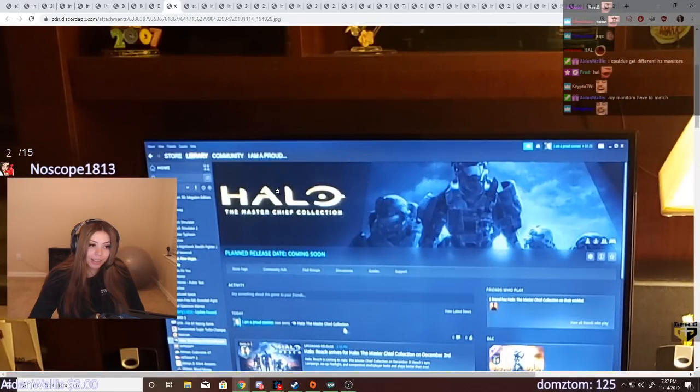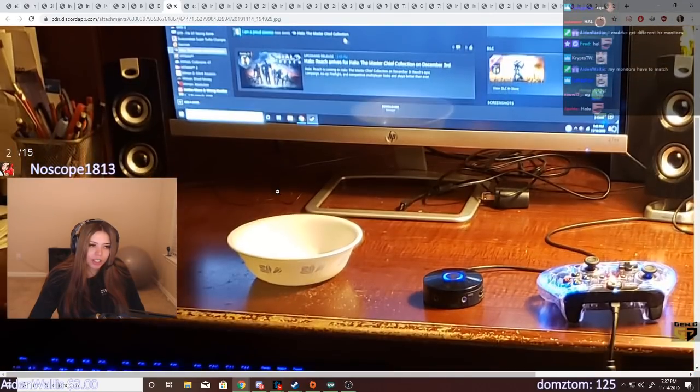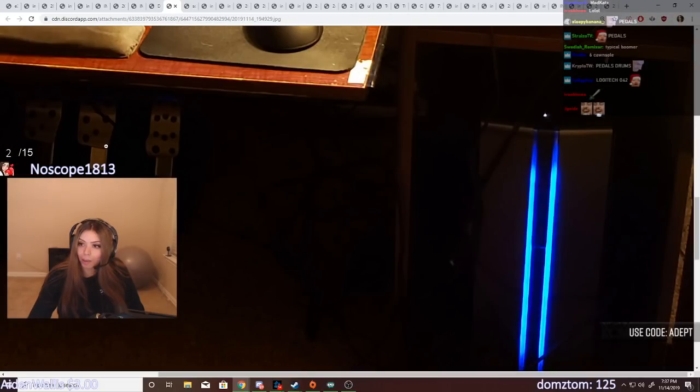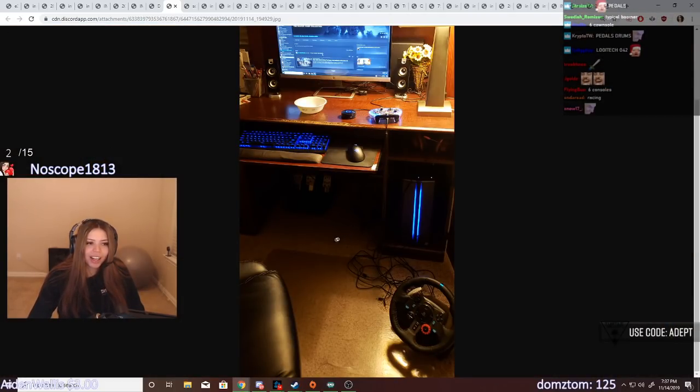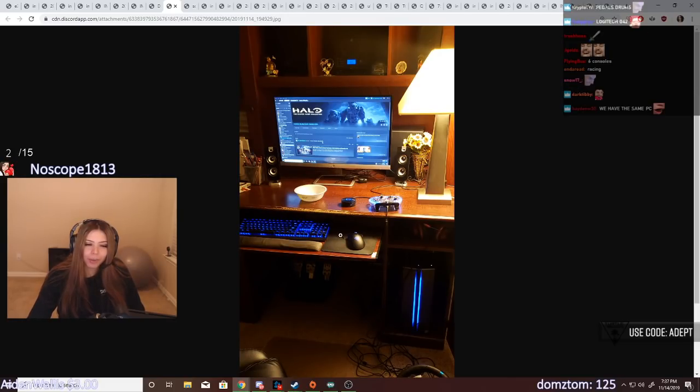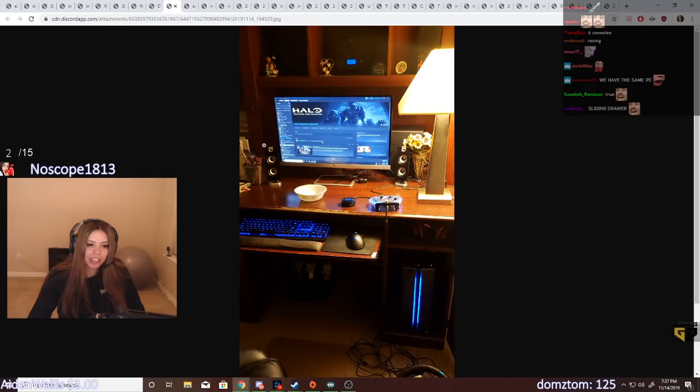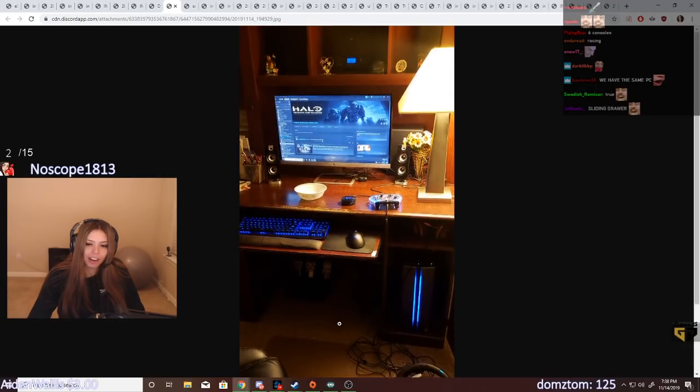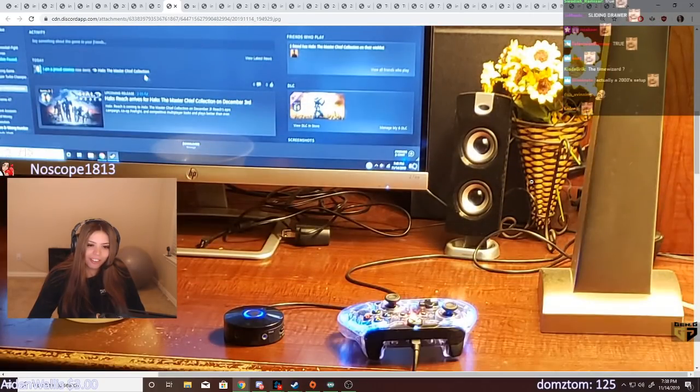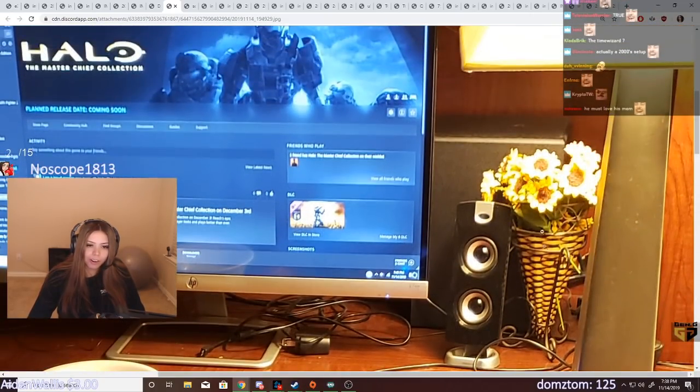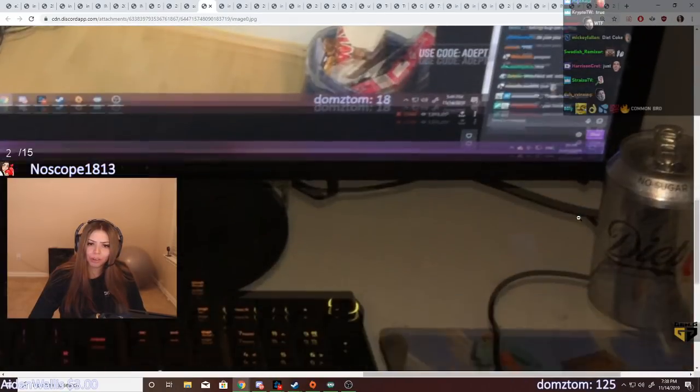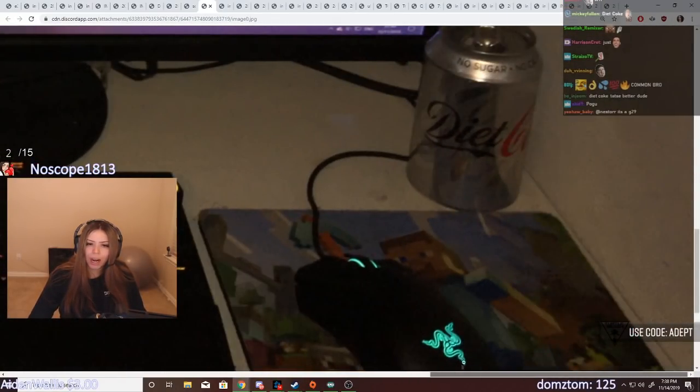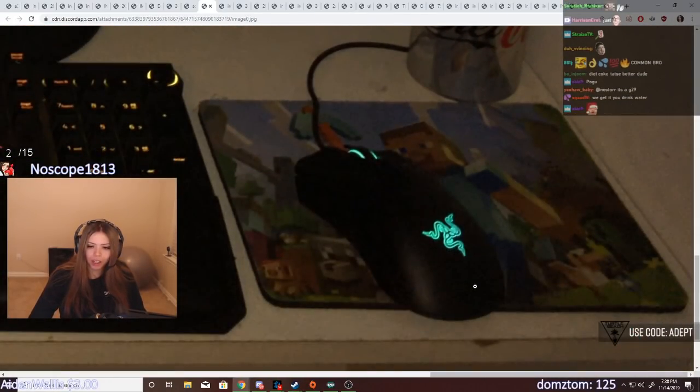Halo, the Master Chief Collection. He's got pedals under his desk. Dude, your Steam library is living in 2019 but everything else here is living in 2005. I love the mom decor. A Diet Coke? Dude, why not just drink the water?